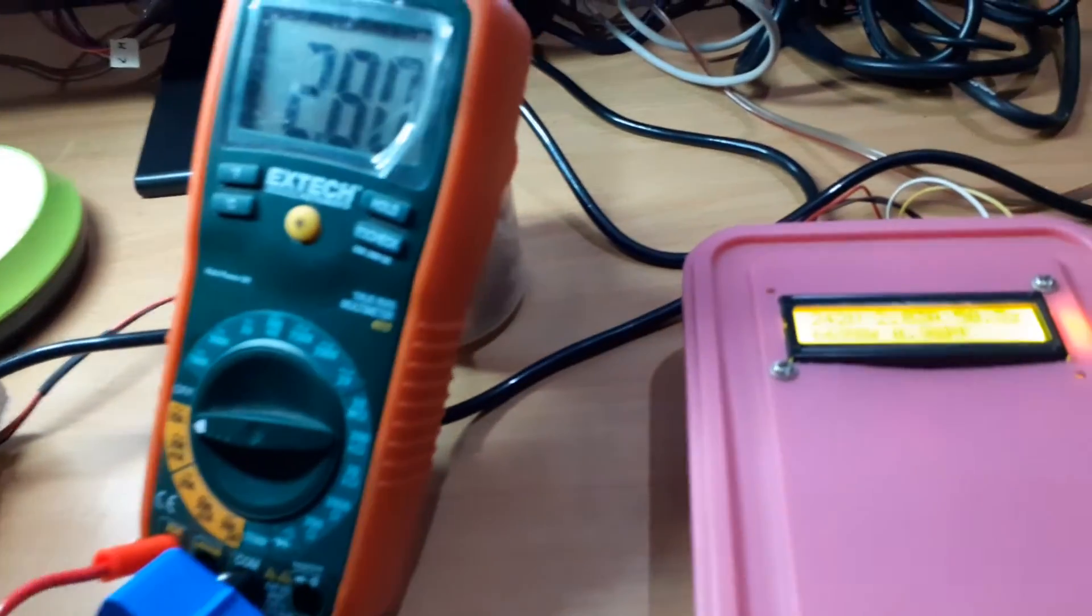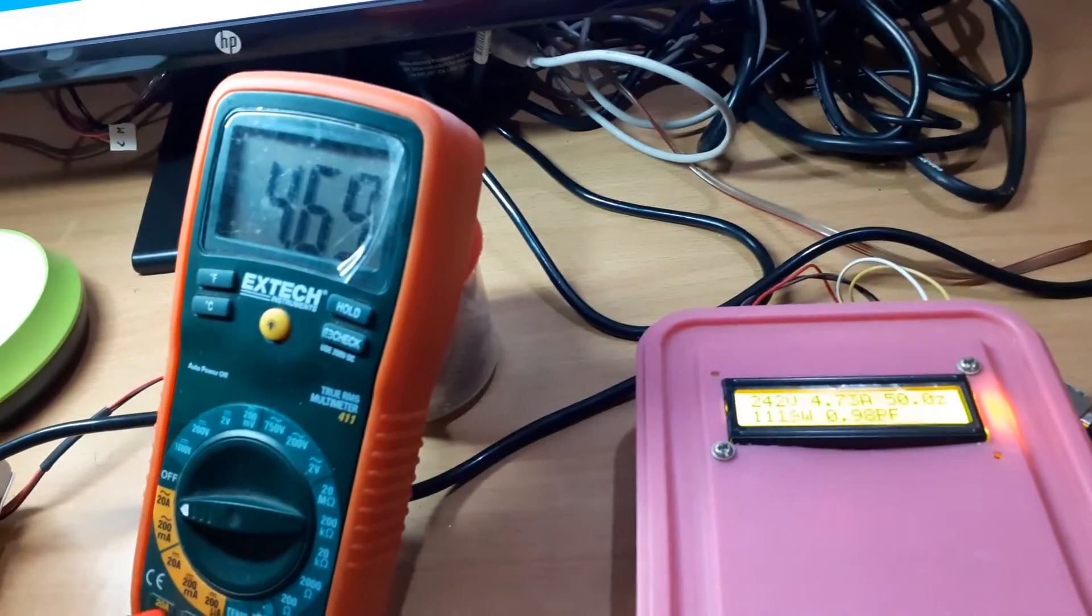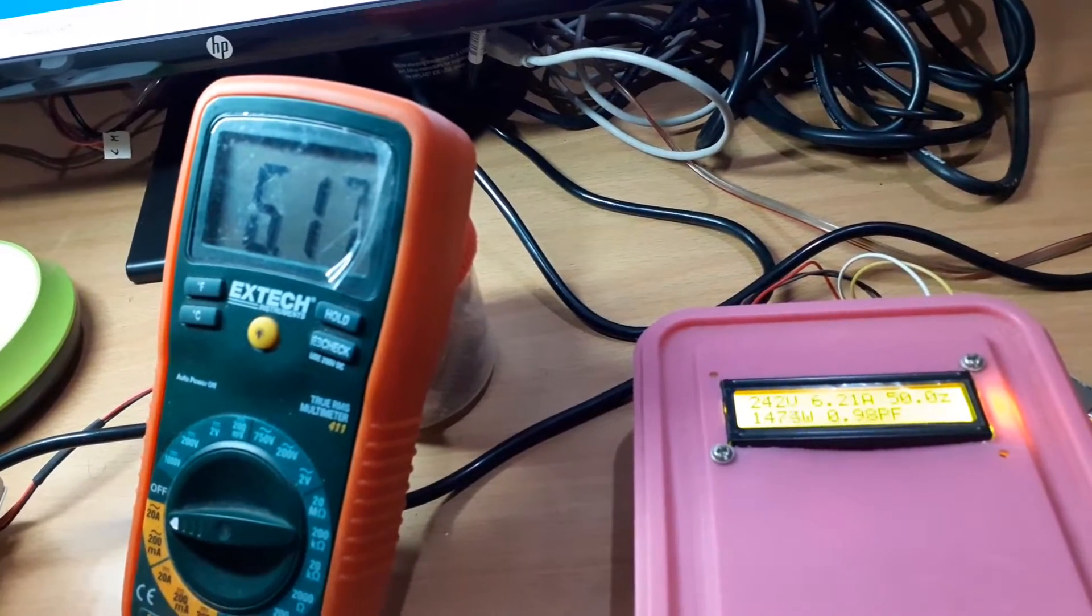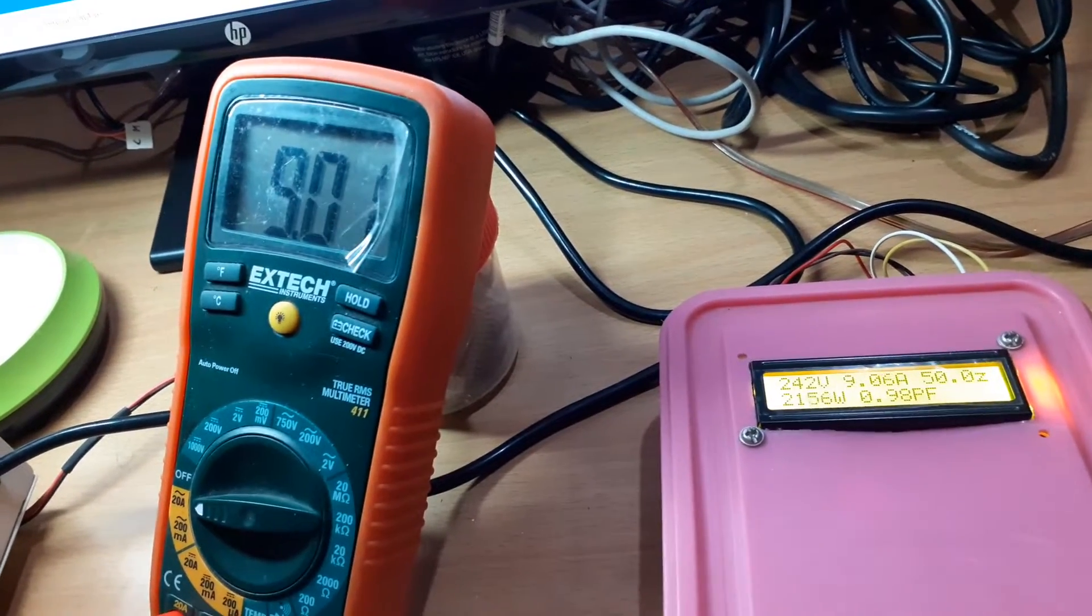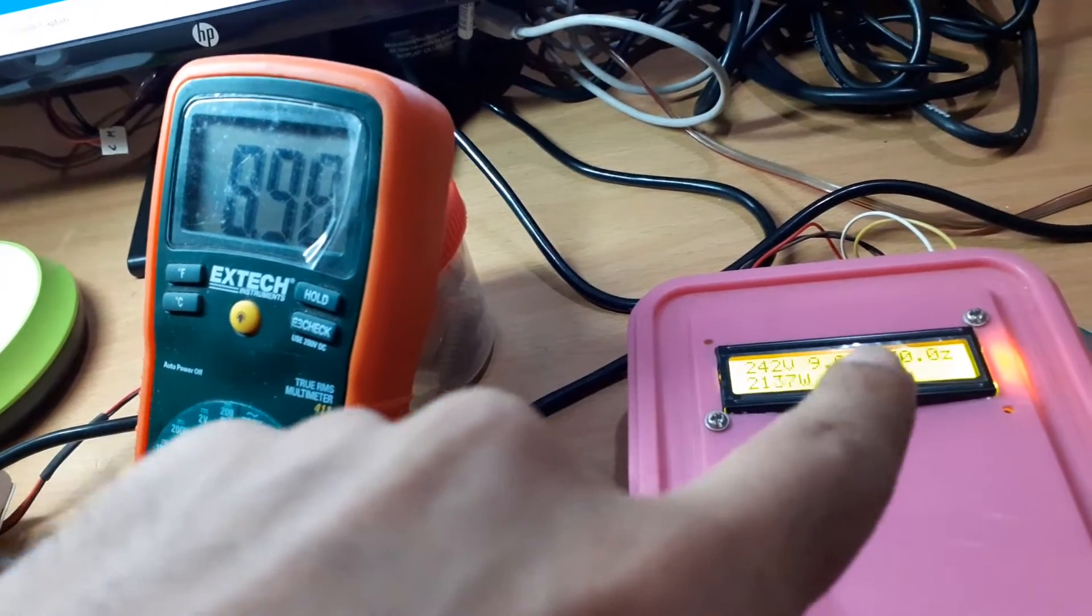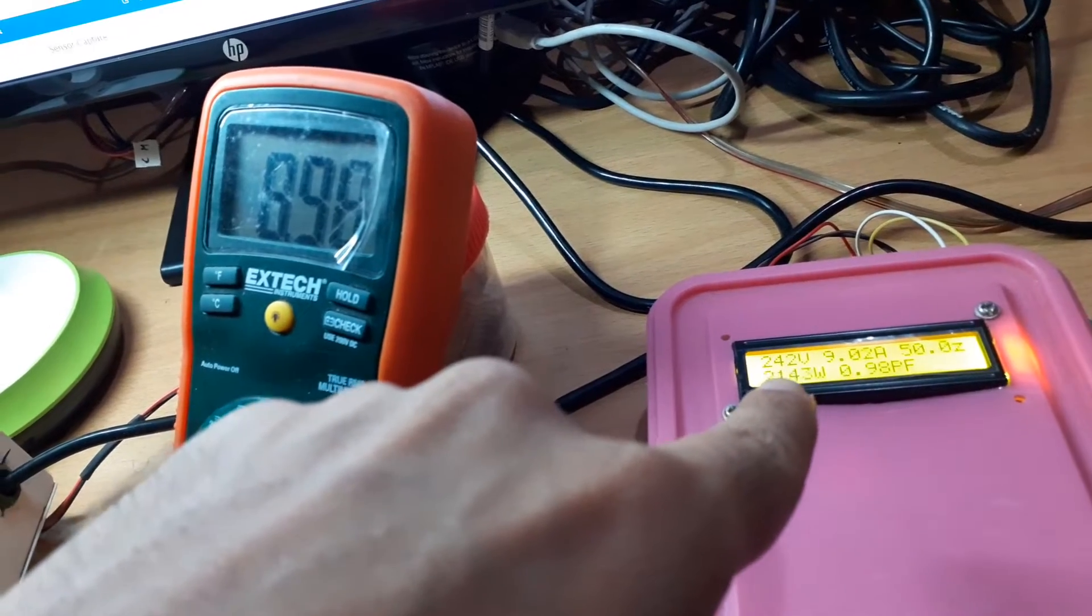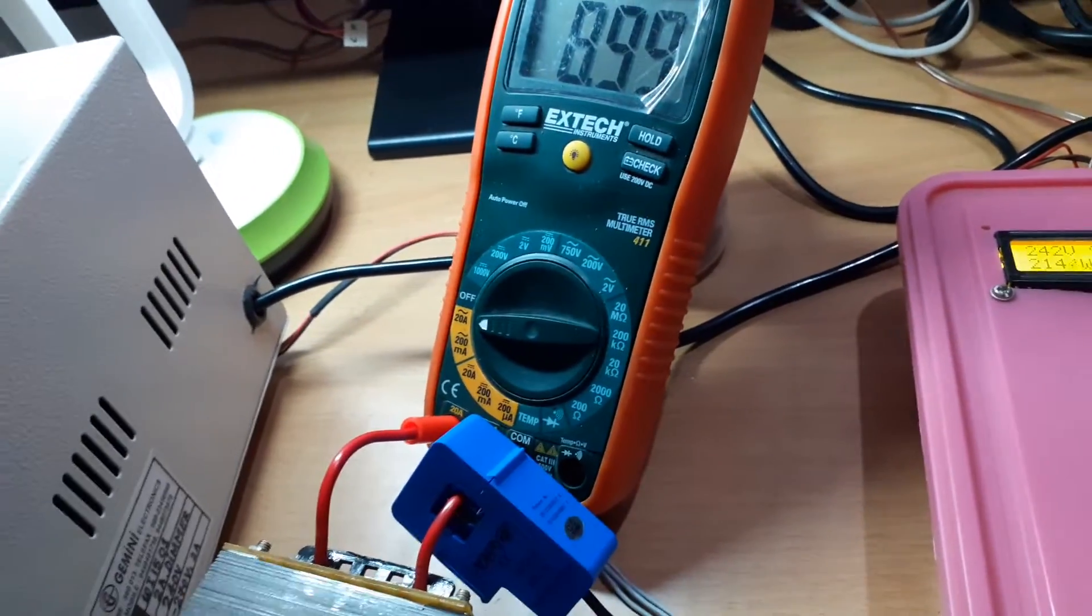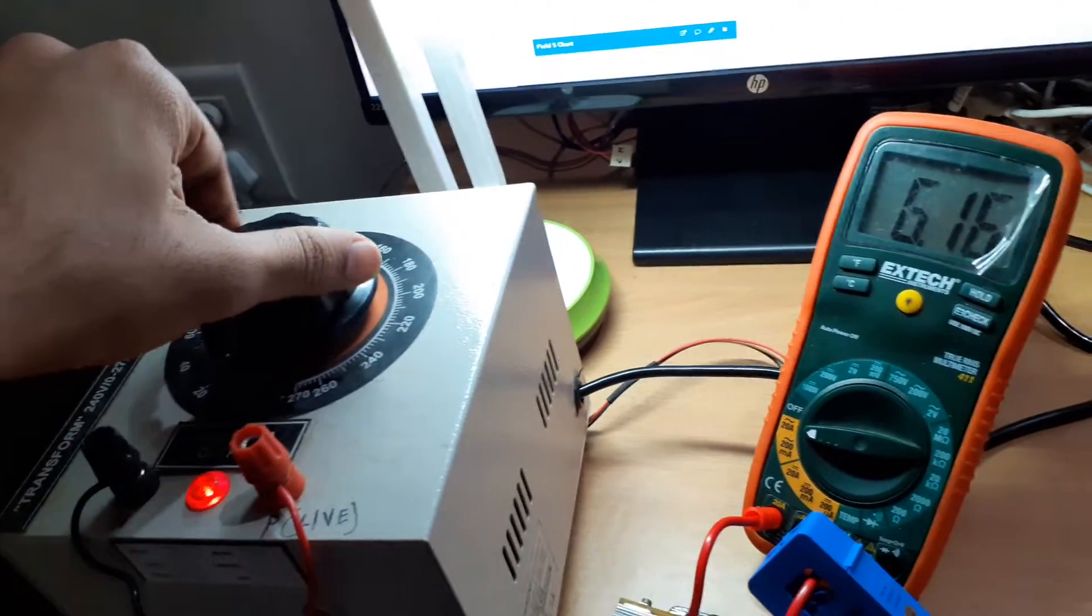You can see that the current is going 6.17, 6.22 - there is a side issue with the calibration. So 9 amps, it's 9.04 over here and it's also changing the power. In other words, it's a phantom load that I have created over here.